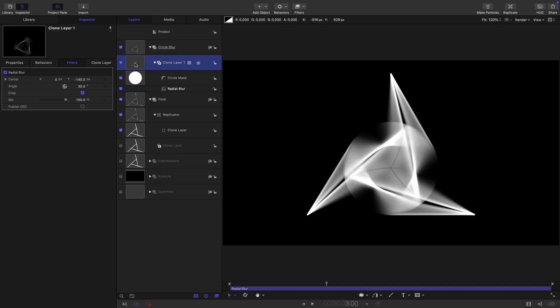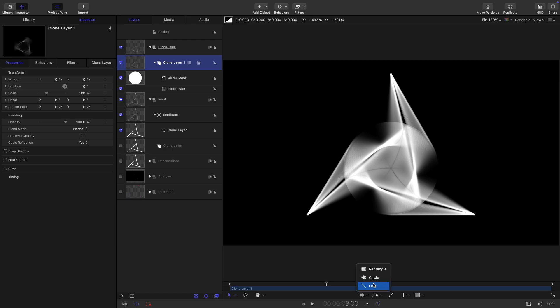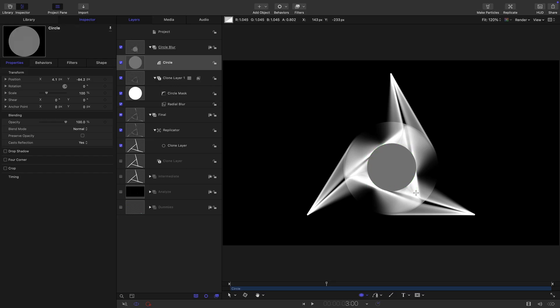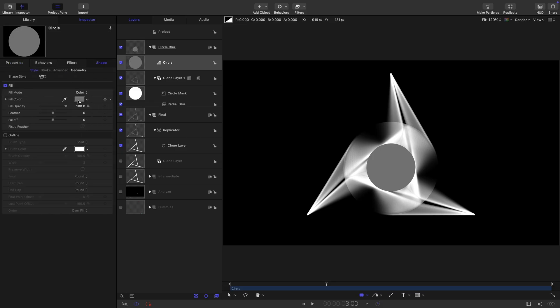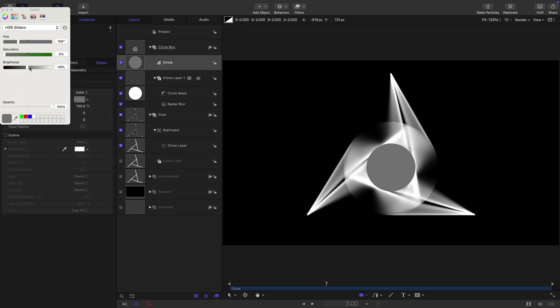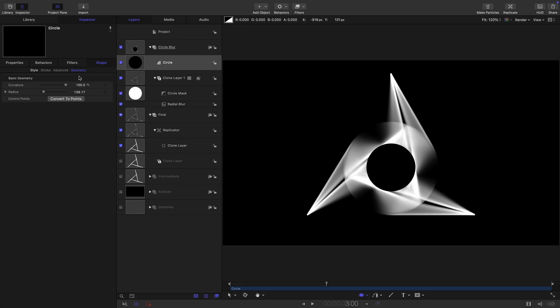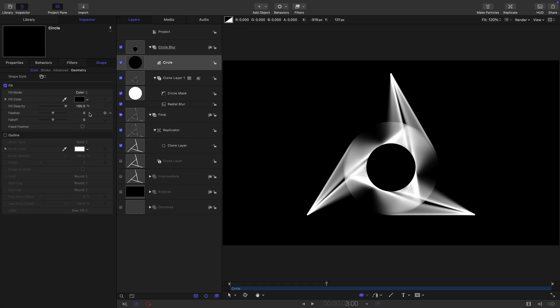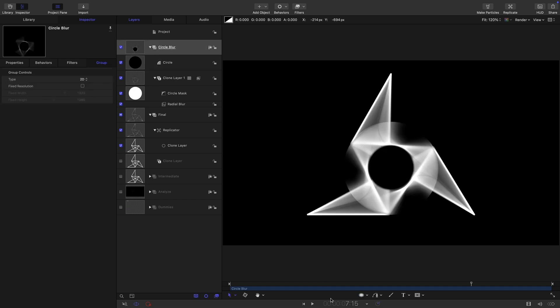Above that clone, I'm going to add a circle. Select the circle tool, shift and option, drag out a circle like that. Zero on X, negative 85 on Y. Back to the shape, set the color to black. Let's come to the geometry, set the radius to 140 and then come to the style and let's have a negative feather. Maybe something like negative 15 is good.